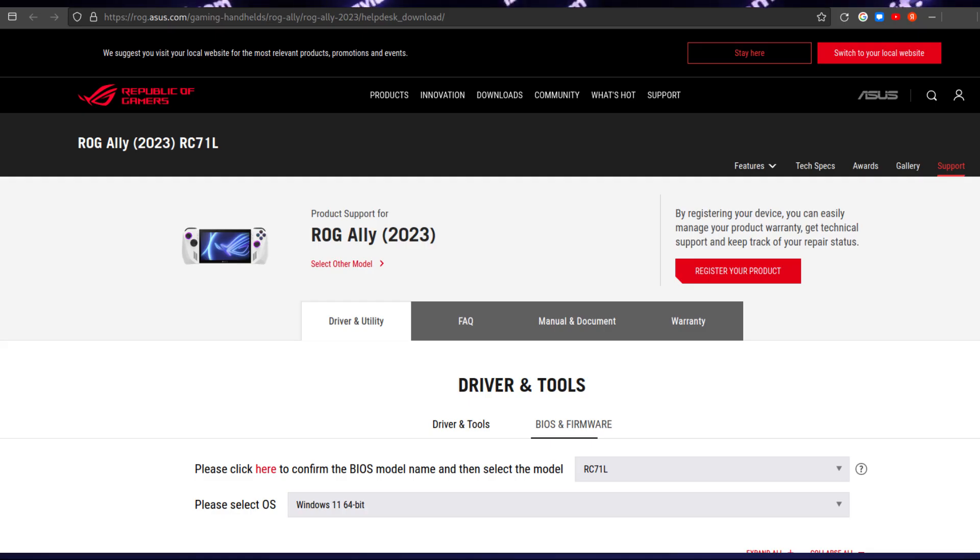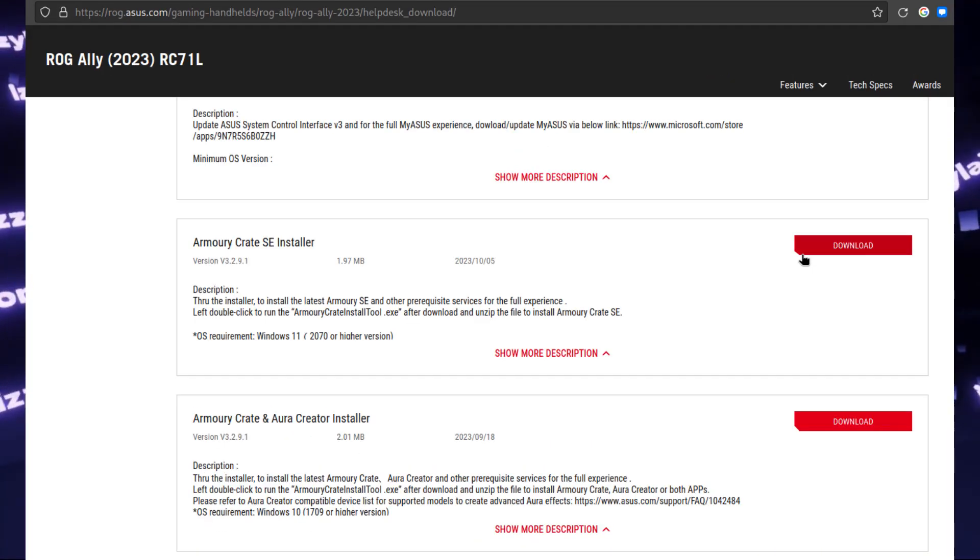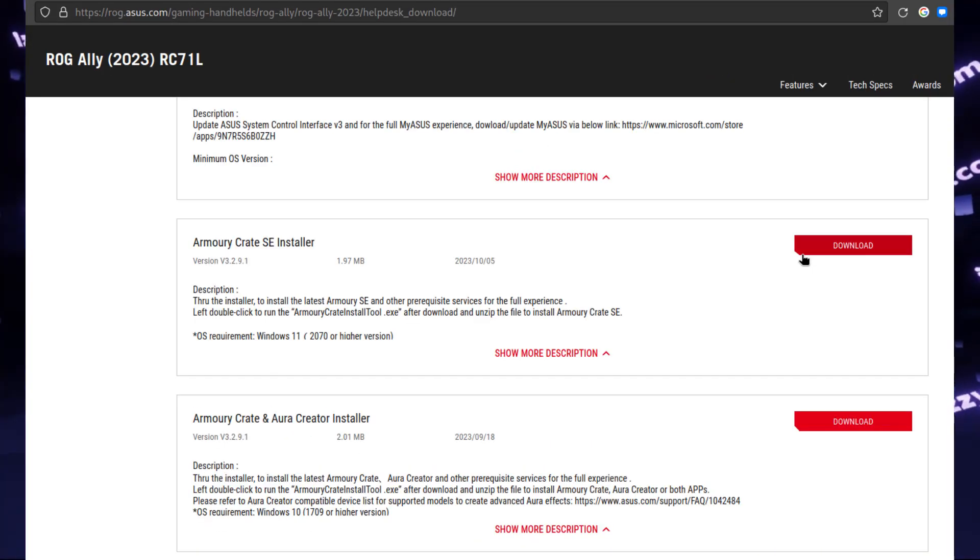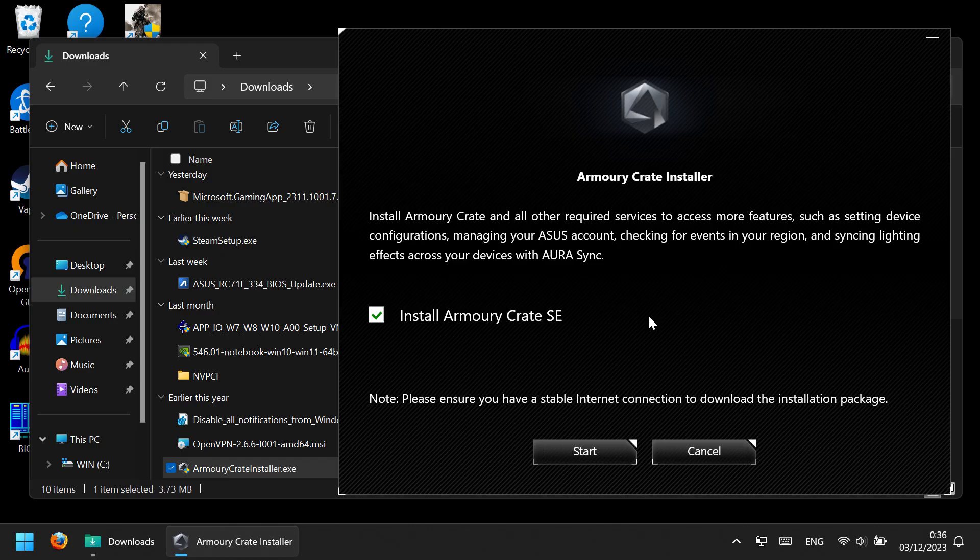Another way is to just download the online installer for Armory Crate from ASUS website, launch it, and it will download and install the latest version of Armory Crate.